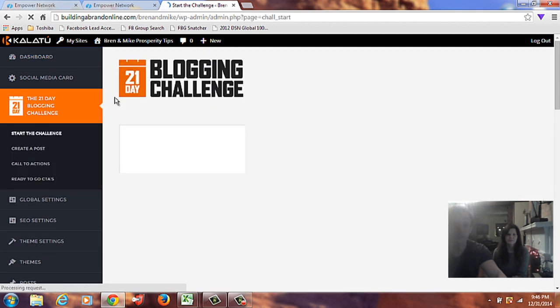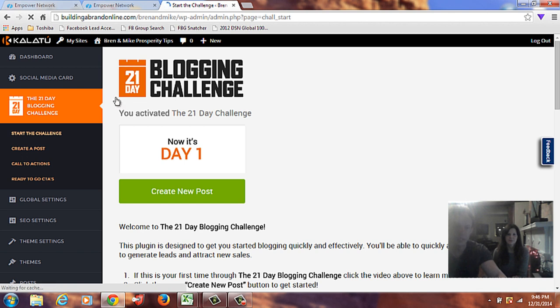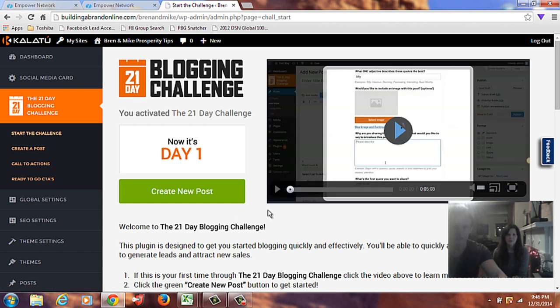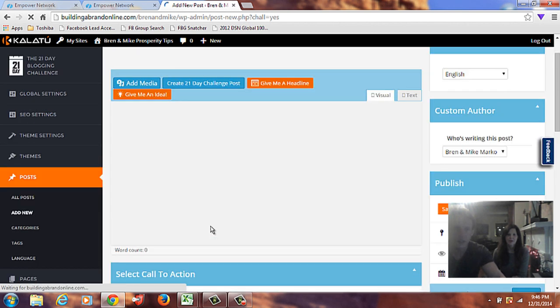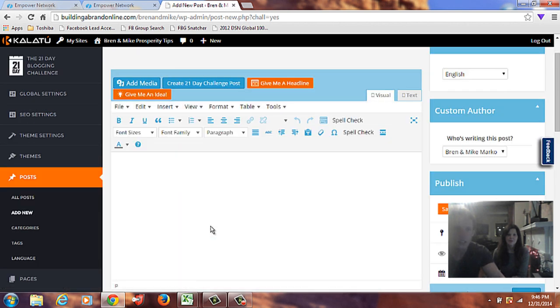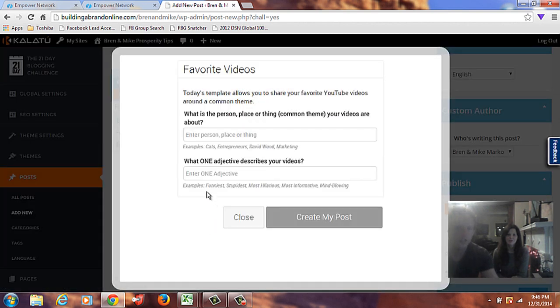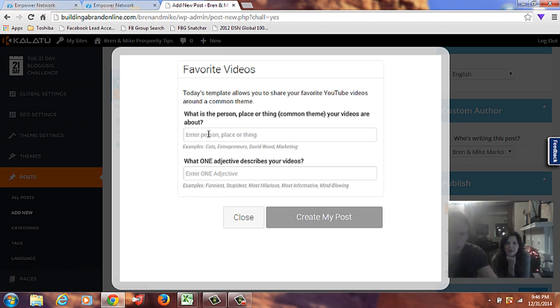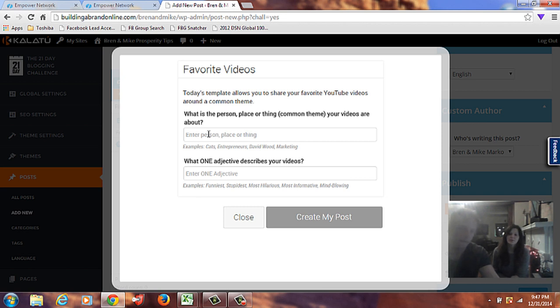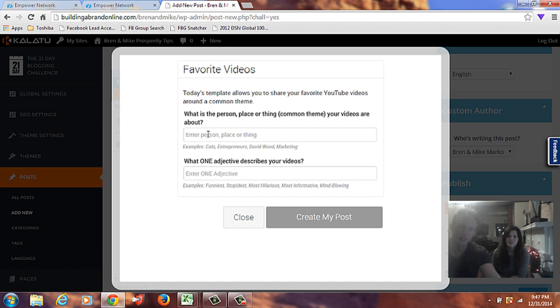And a lot of people come to that same question to us, what do we write about? I think the challenge actually does that, it helps you walk you through there, right? Yeah. So, let's click on that. So, start the challenge. Day one. Create a new post. So, click on that.